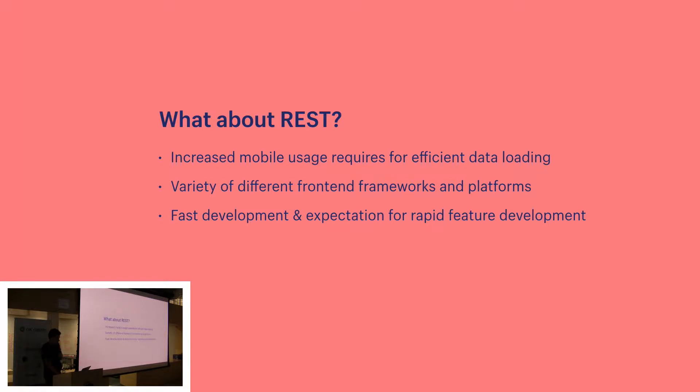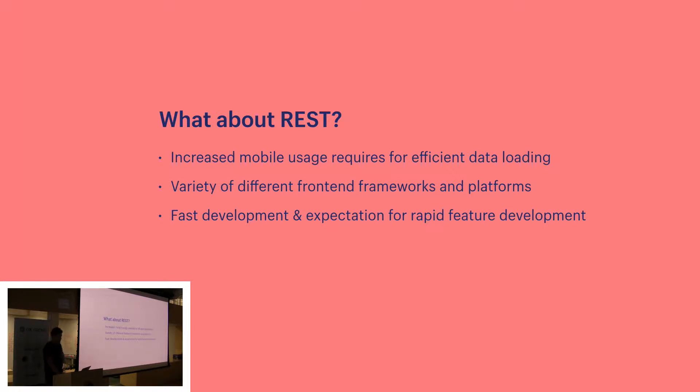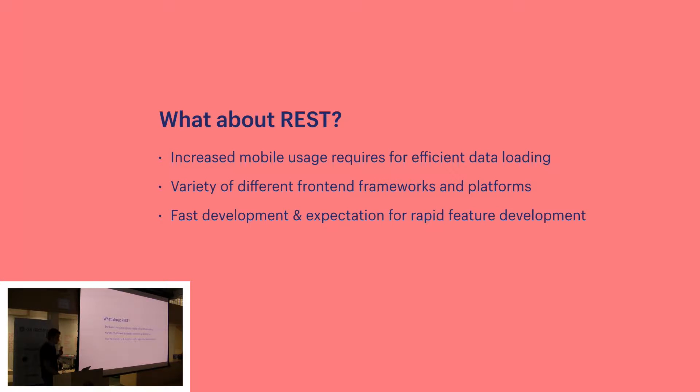When REST was developed, client applications were relatively simple. Development pace wasn't nearly where it is today and as a result, REST was a good fit for many applications. Over time, as clients have become more complex and data driven, the way we design APIs has changed quite a lot with three main challenging factors. There's been an increase in mobile usage which creates a need for more efficient data loading. There's been a variety of different front-end frameworks and platforms, and there's also been an expectation for faster development.